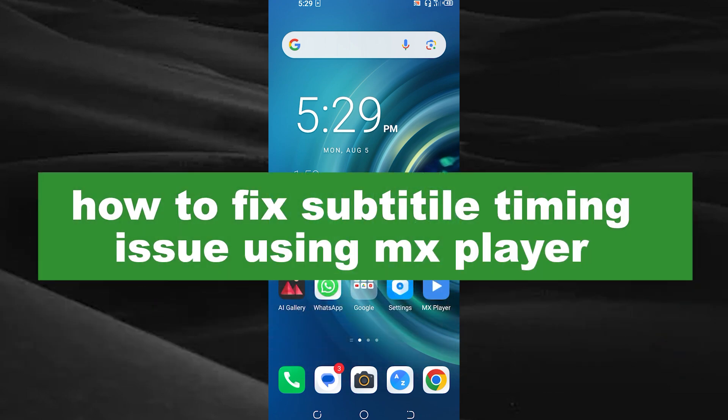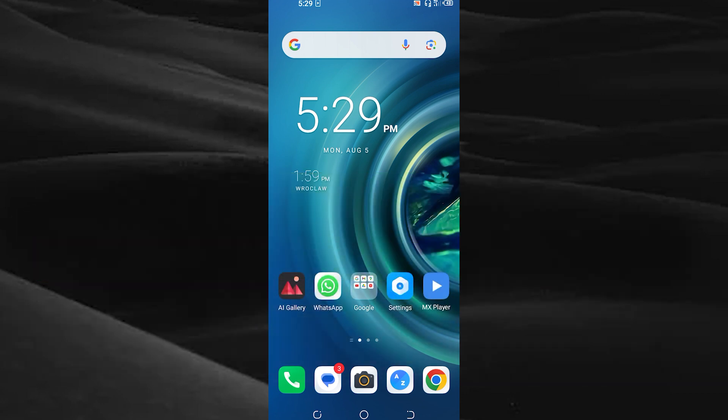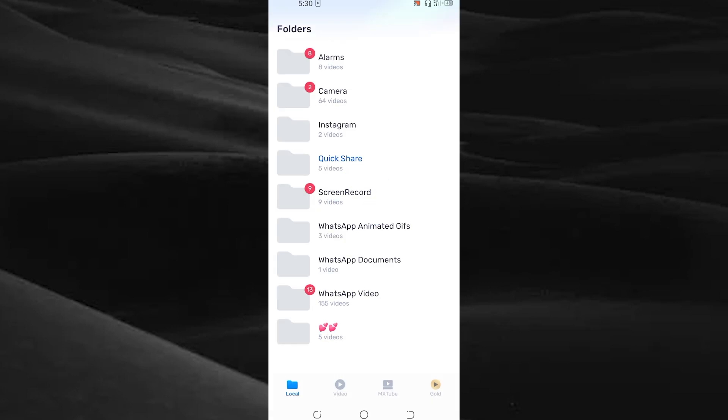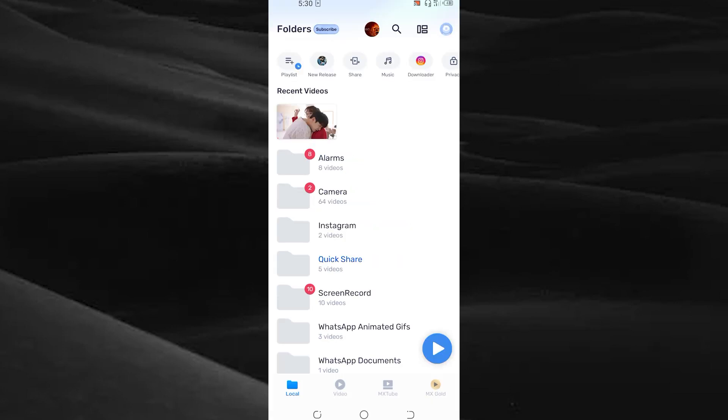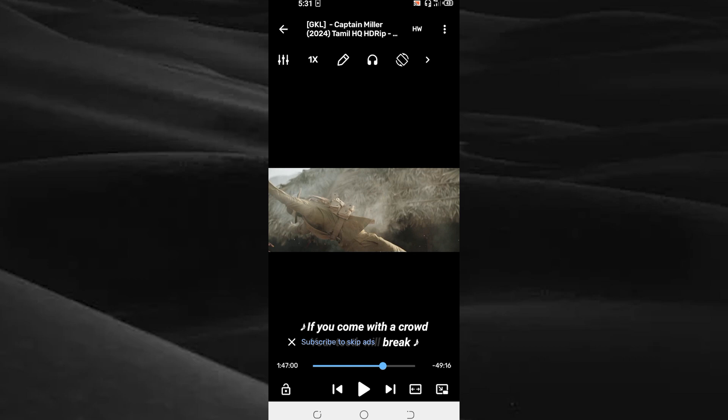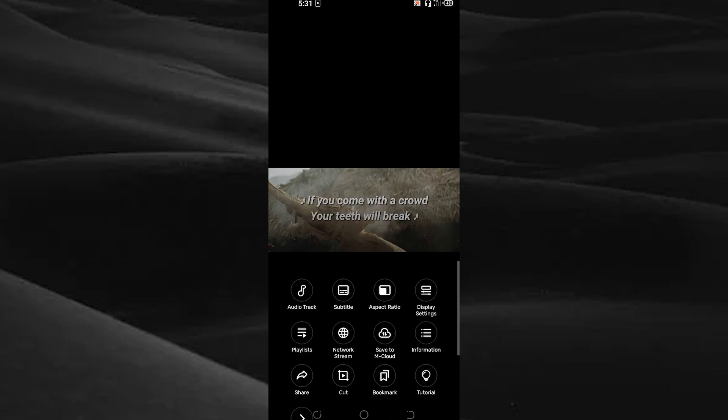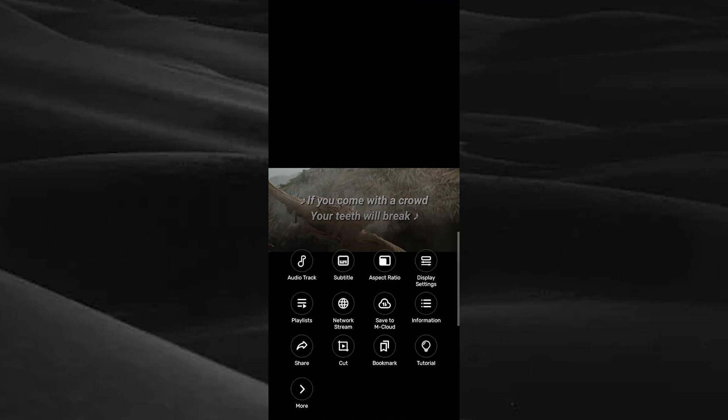Open your MX Player and choose the movie you want. Tap on the three dots on the top right corner. You can see the subtitle option. Tap on the subtitle option.